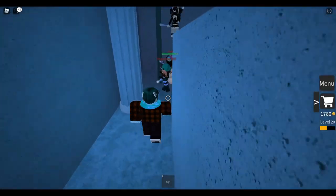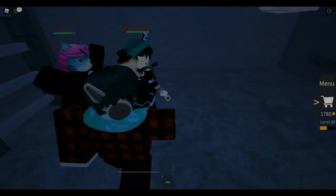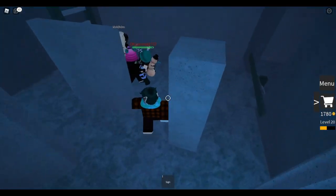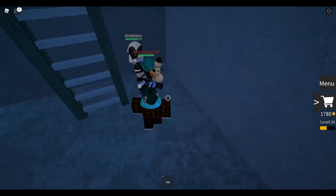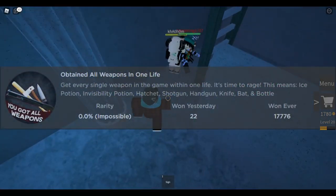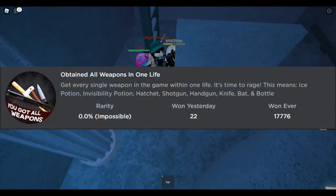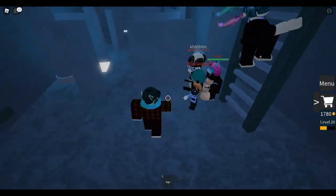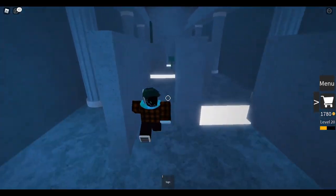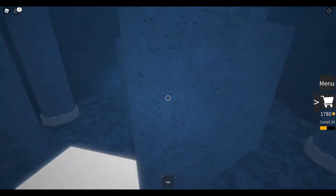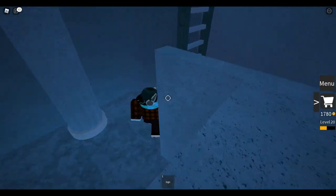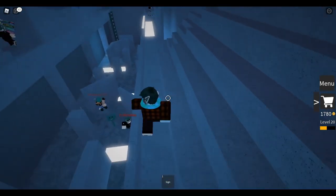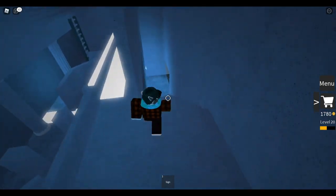This badge is the second hardest badge to obtain, the first being the porcupine badge. To obtain this badge, you must get every single weapon in your inventory excluding the Tommy in one life. This means if you get infected, you better reset if you have barely progressed, but if you've obtained many items, hide somewhere safe and wait for the swamp of sadness.